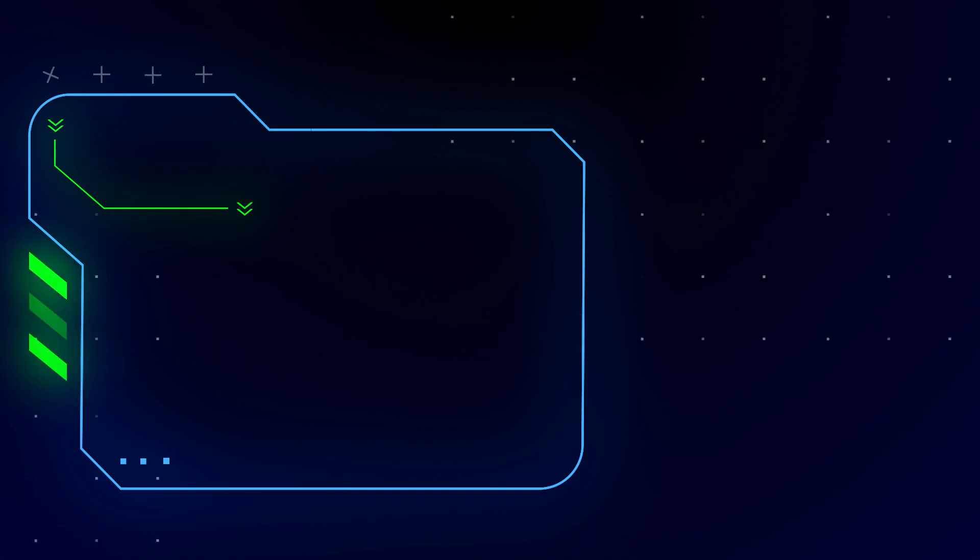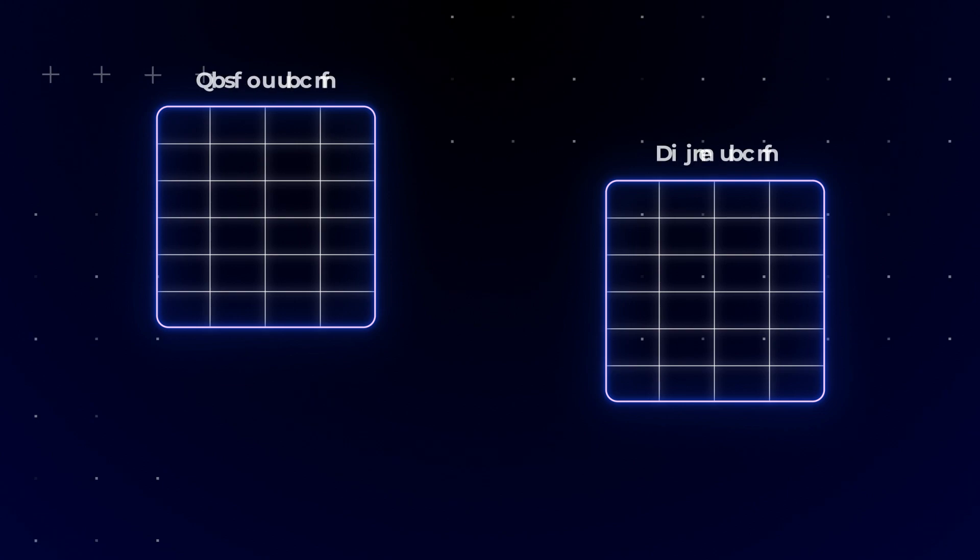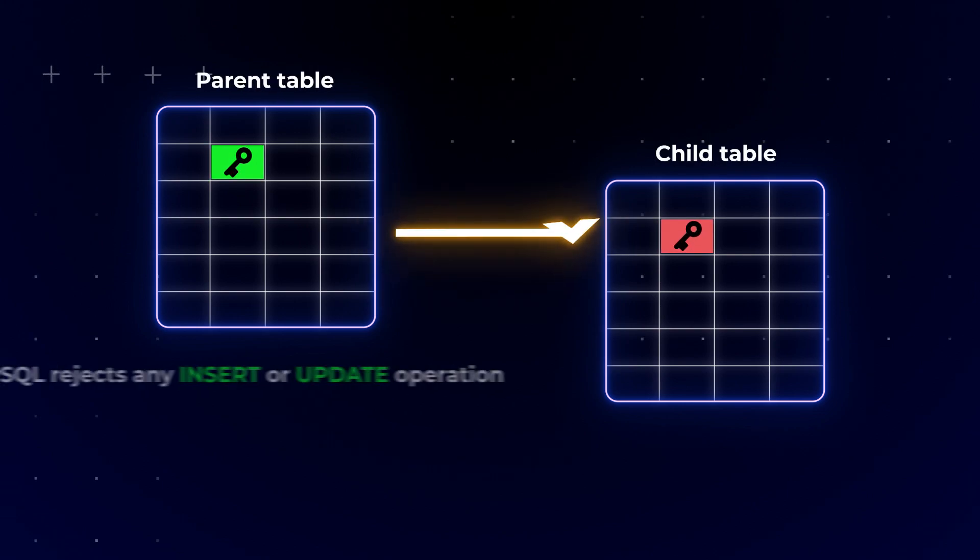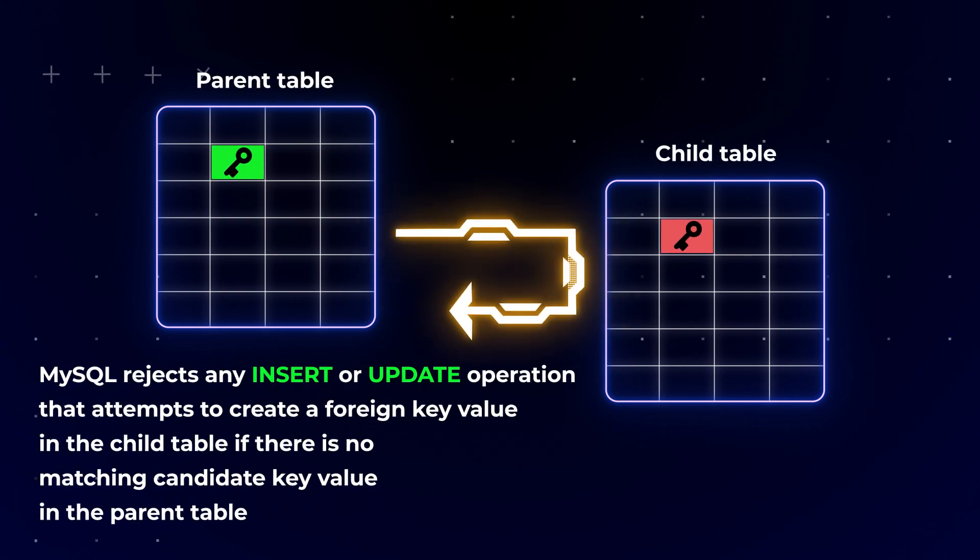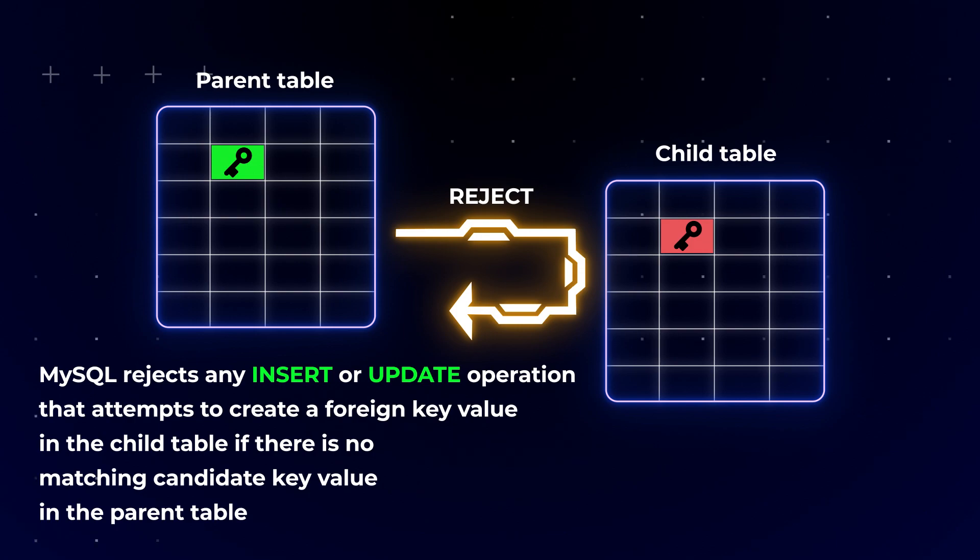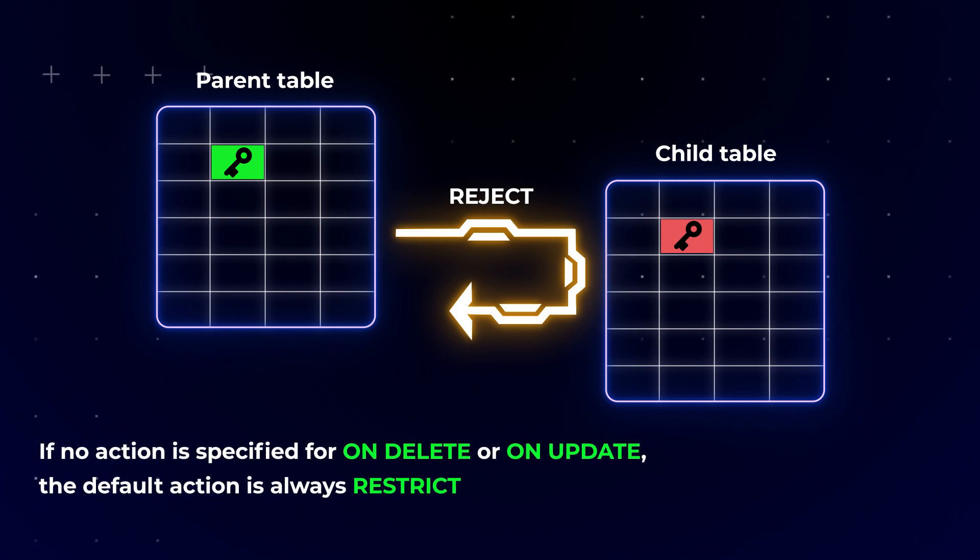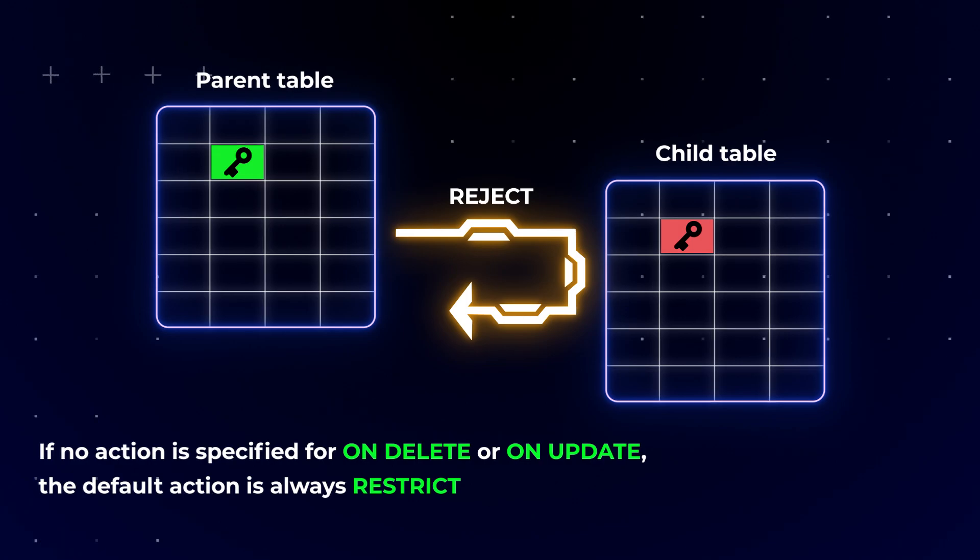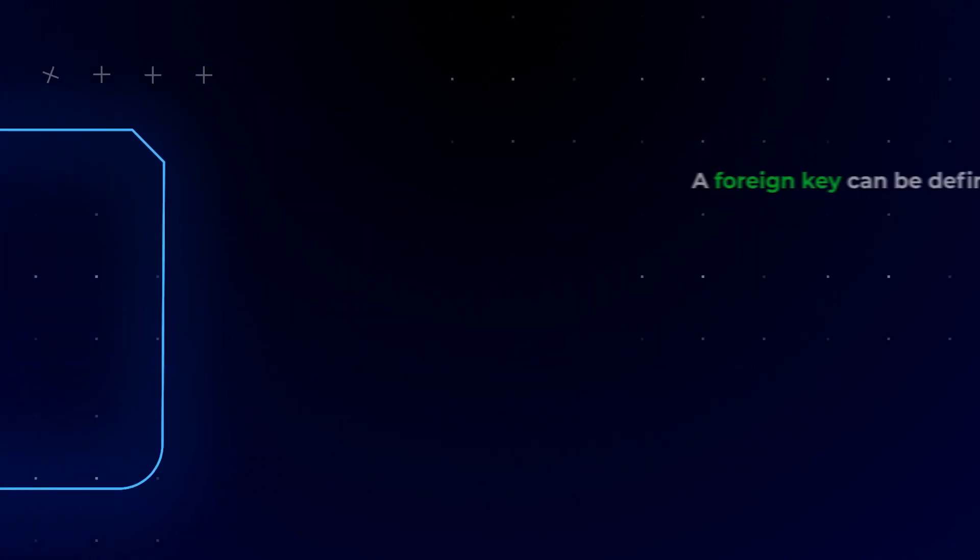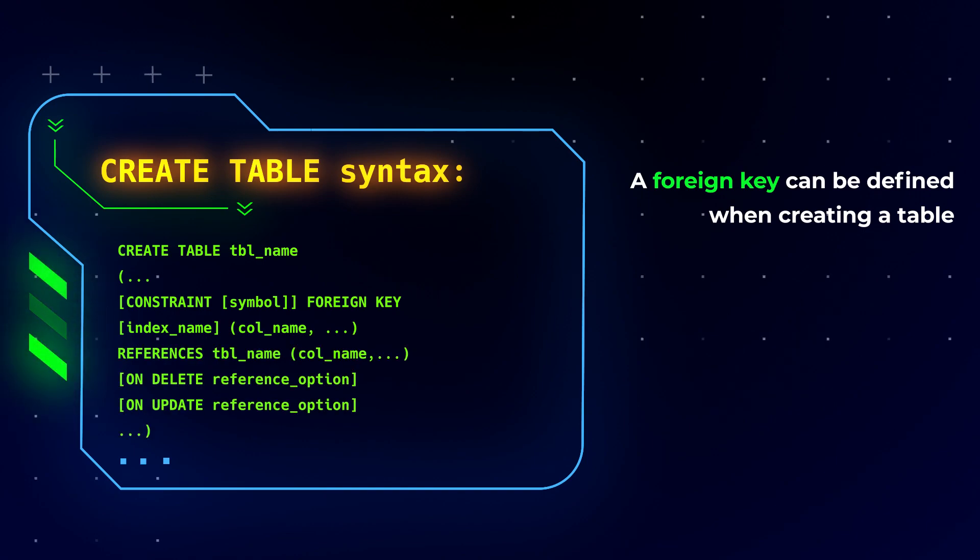We also need to mention a few important facts. For storage engines that support foreign keys, MySQL rejects any insert or update operation that attempts to create a foreign key value in the child table if there is no matching candidate key value in the parent table. If no action is specified for ON DELETE or ON UPDATE, the default action is always RESTRICT.